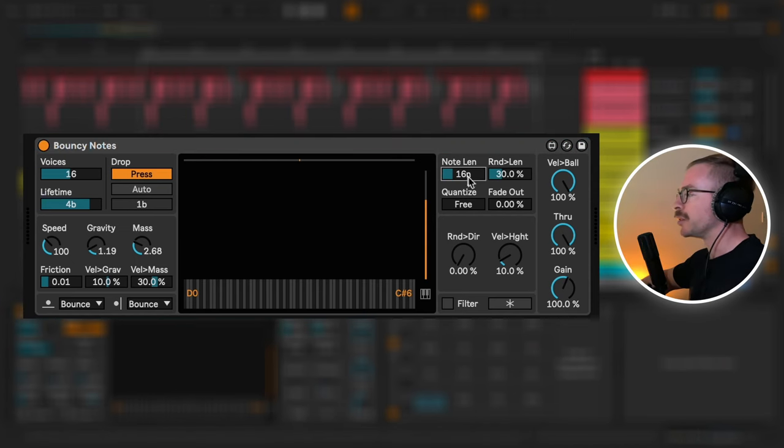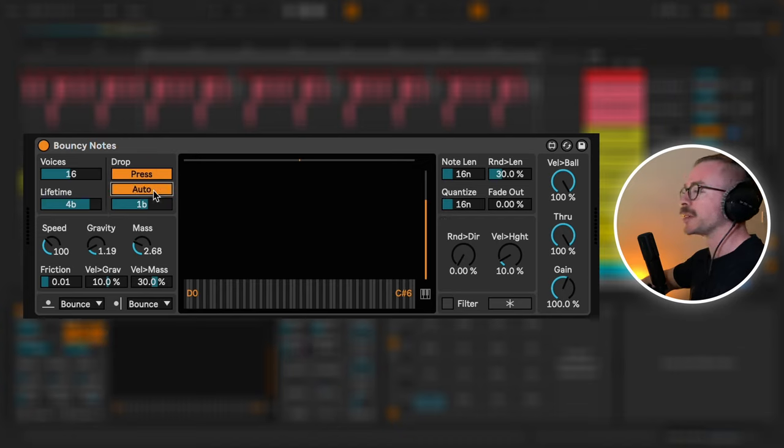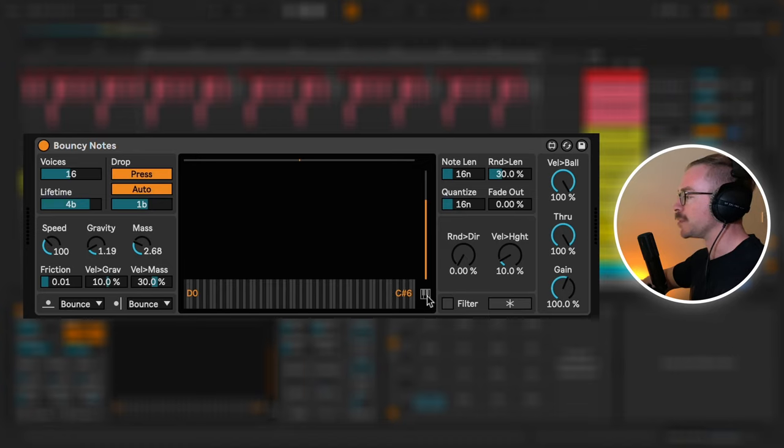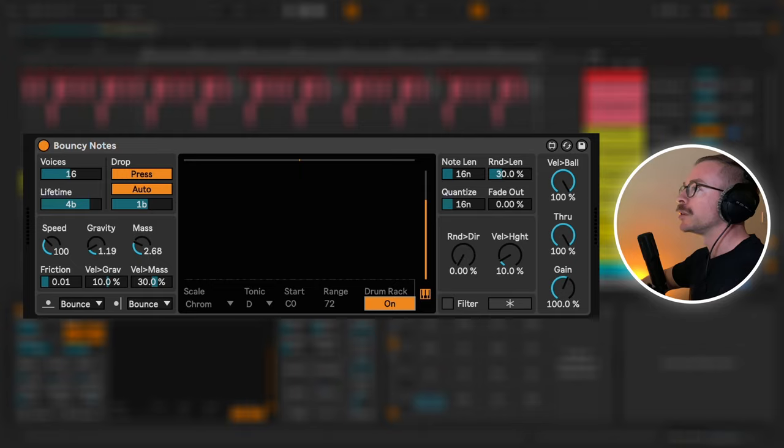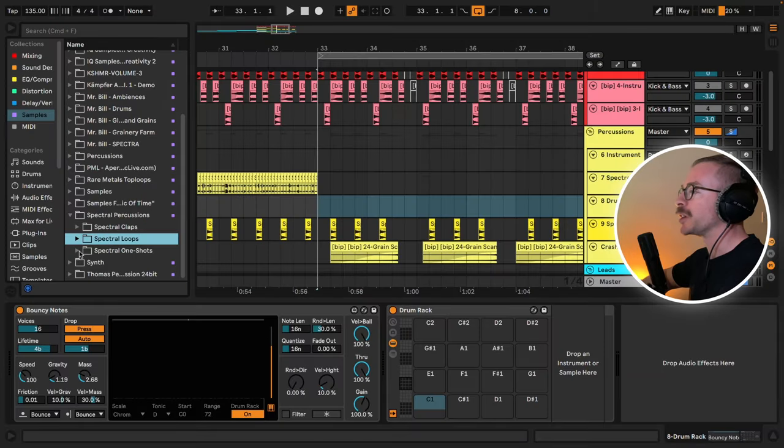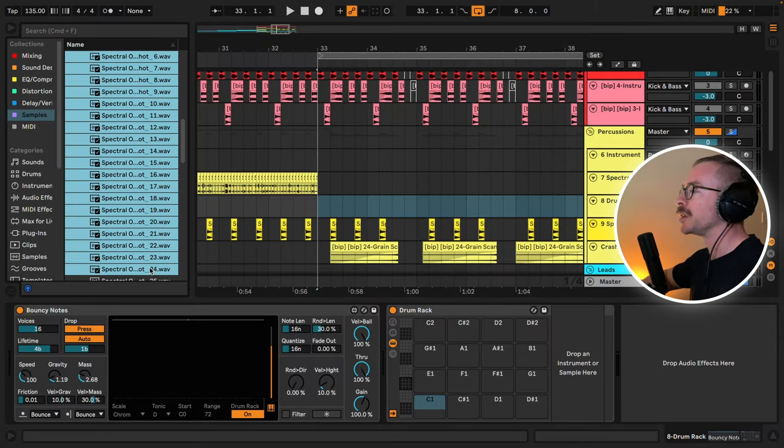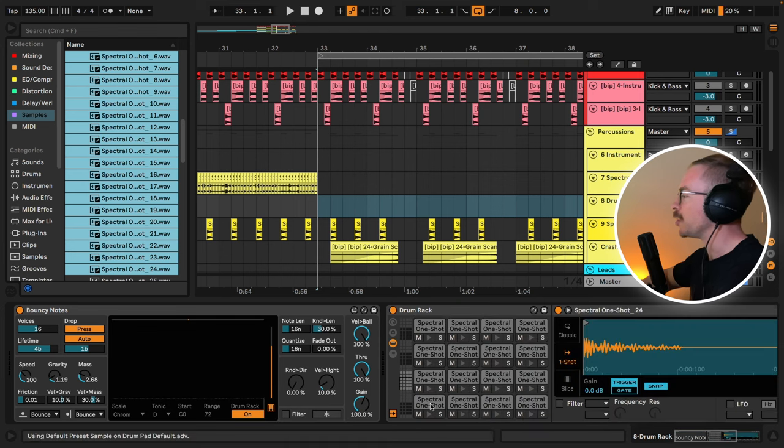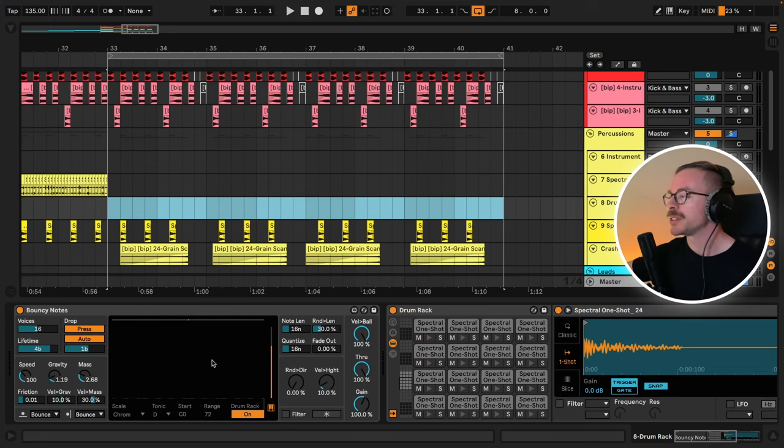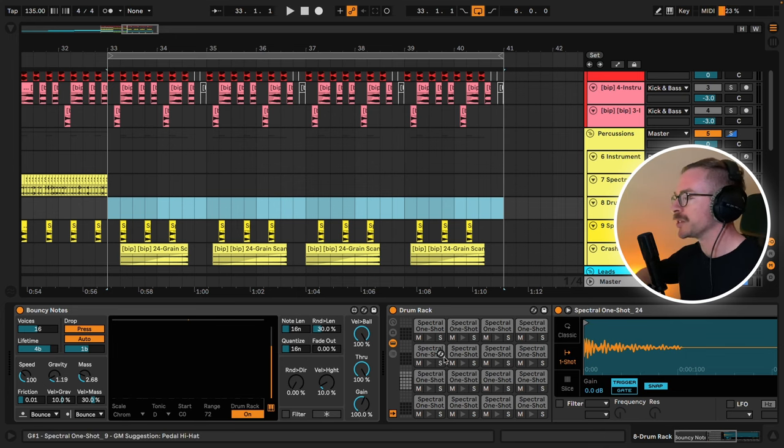We'll set the note length and the quantize to 16th. And we'll also set this to trigger automatically, rather than with a note. Let's click on this piano roll and turn the drum rack on. Let's go to the spectral percussion sample pack and drag in the first 24 one-shot samples. Now I'll press play. You will see balls starting to bounce around here, triggering the different samples.